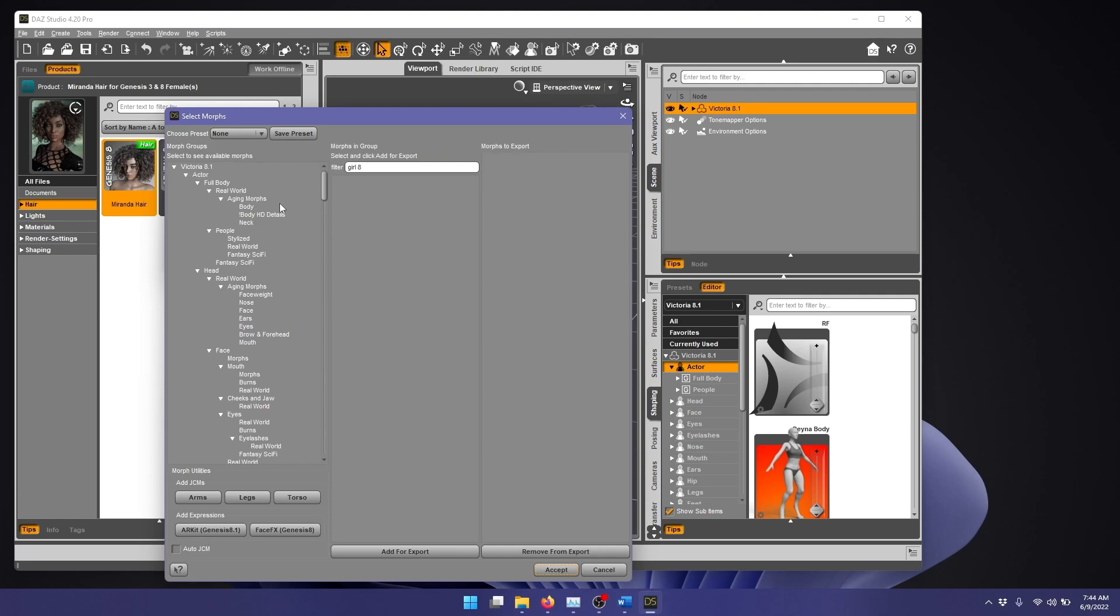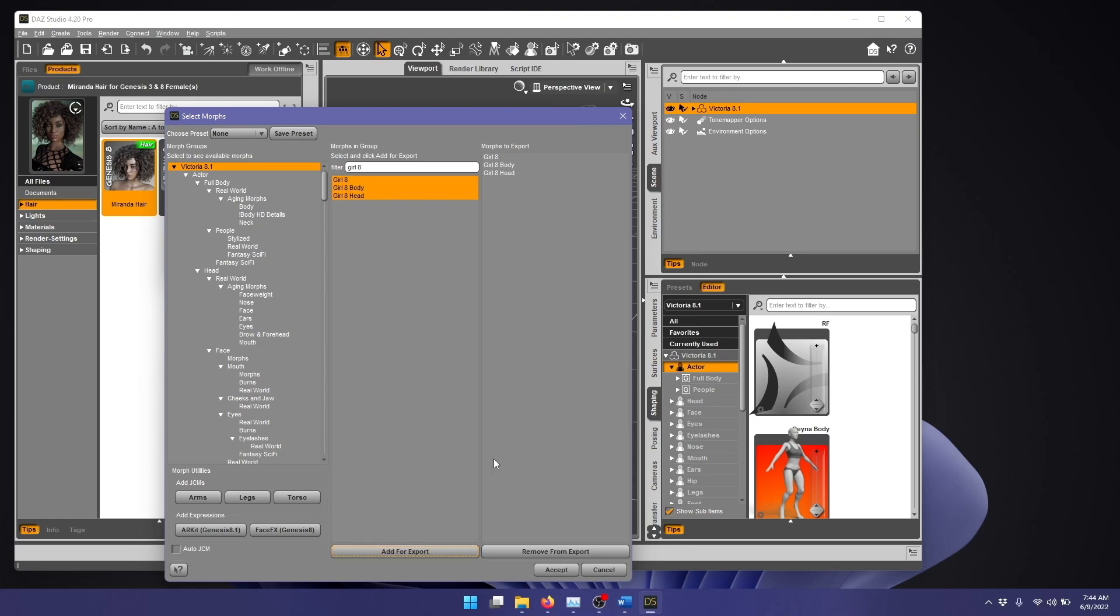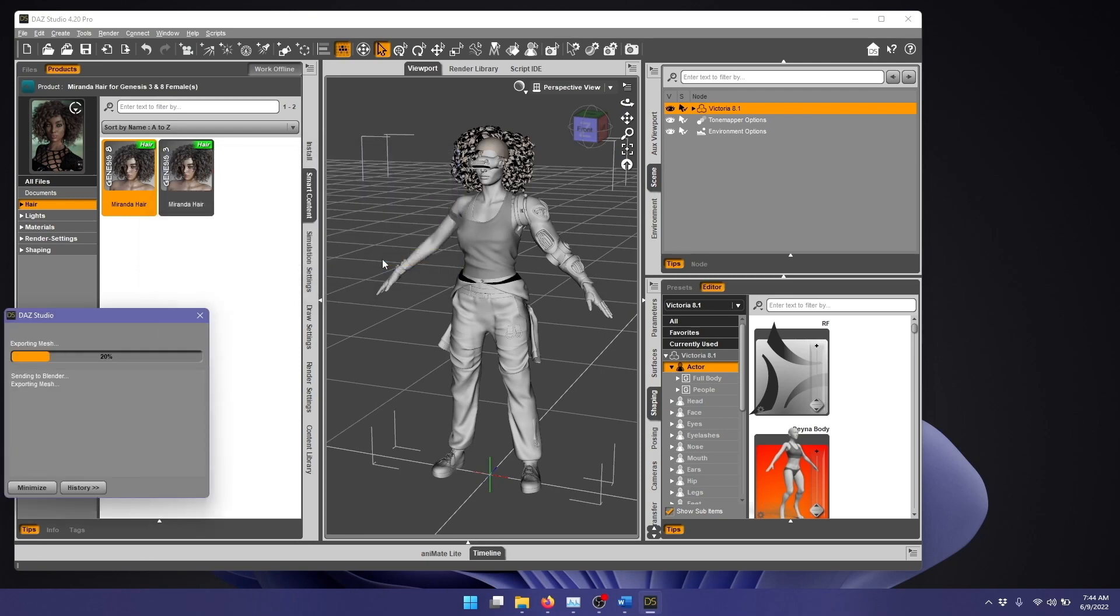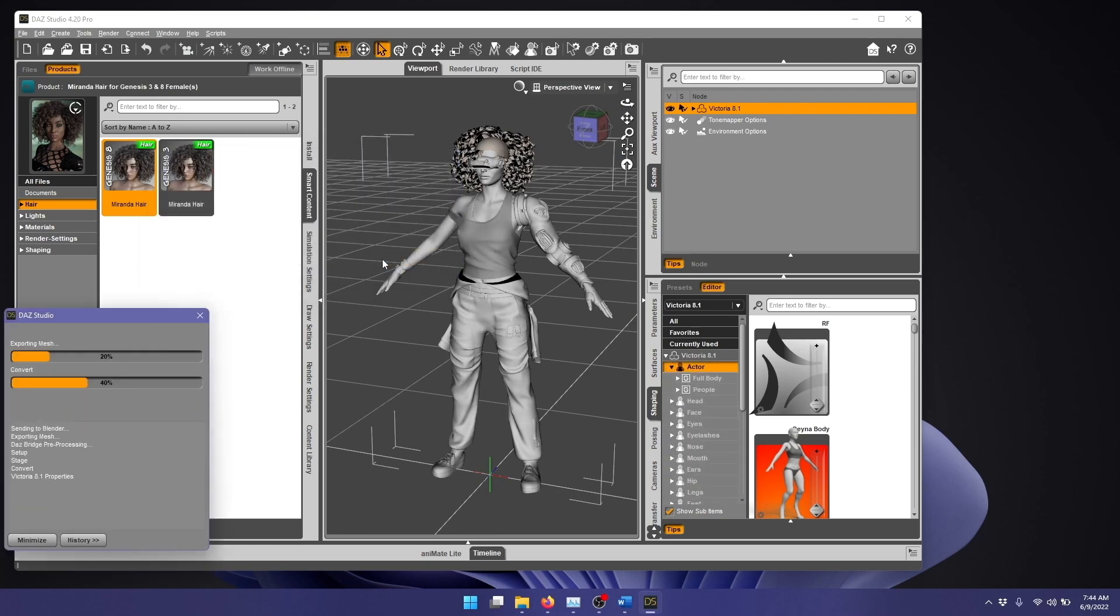Click Choose Morphs, and I'm going to click Victoria 8.1 and just grab the Girl 8 Morphs there, just the full controller morph in the body and the head. Click Accept, and I'll click Accept again to transfer that to Blender.